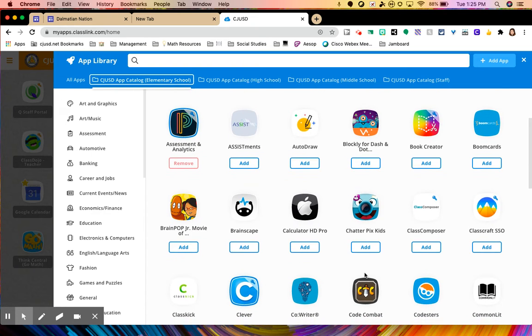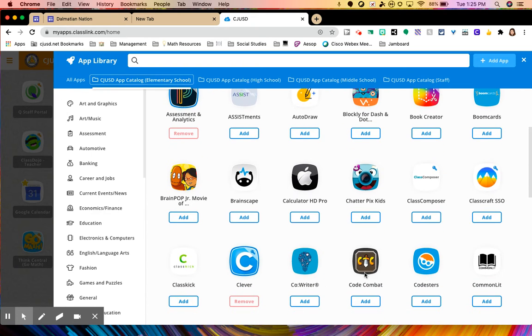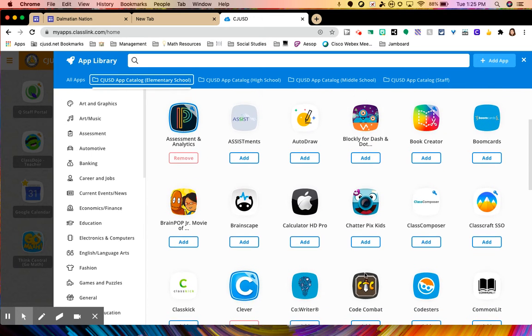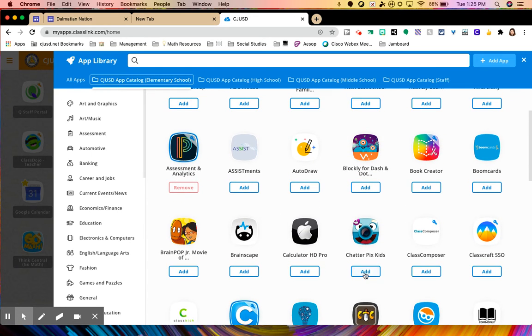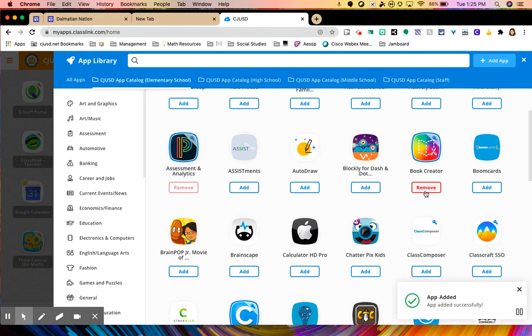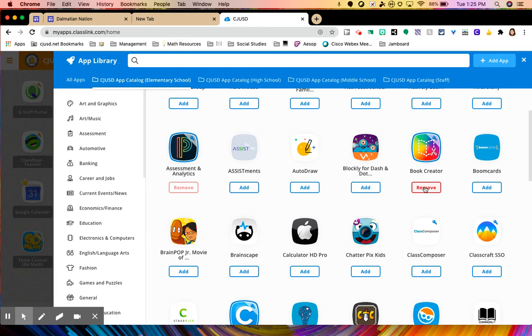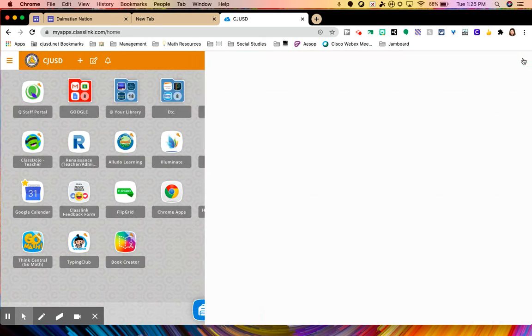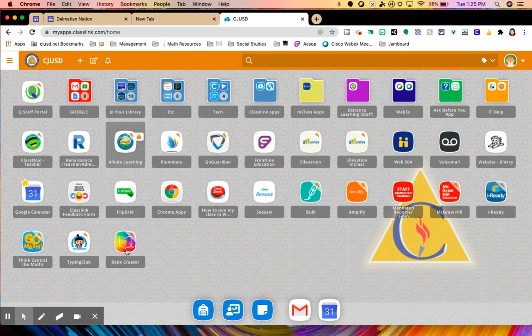For example, if I wanted to add Book Creator onto my dashboard, I can just click add and it automatically is added to my dashboard. And if I wanted to remove it, then I would just go to the app and remove it here. So as you can see when I exit out, there it is. There's Book Creator.